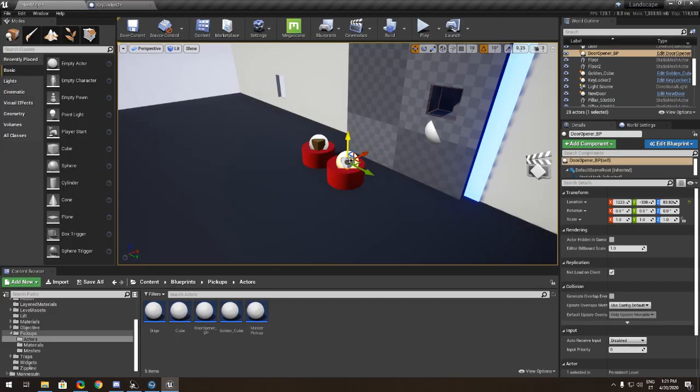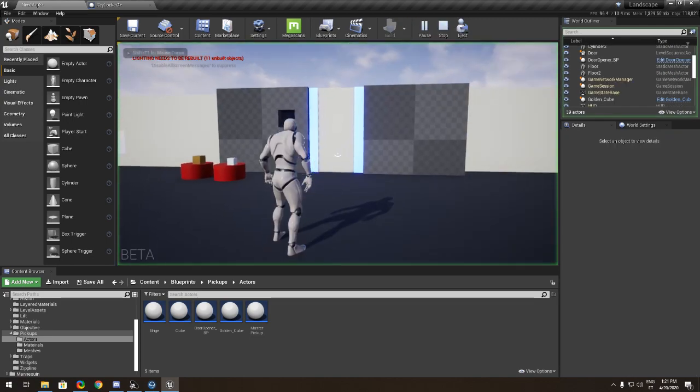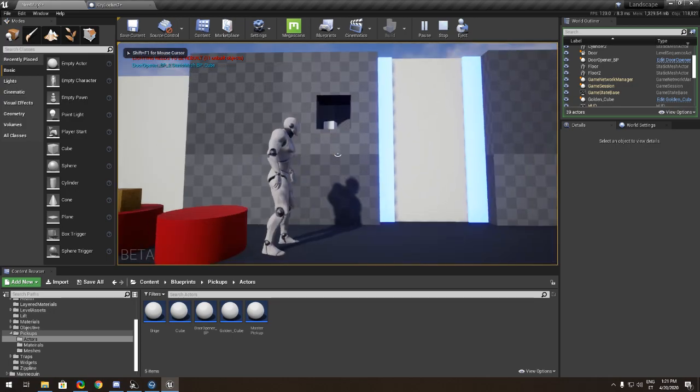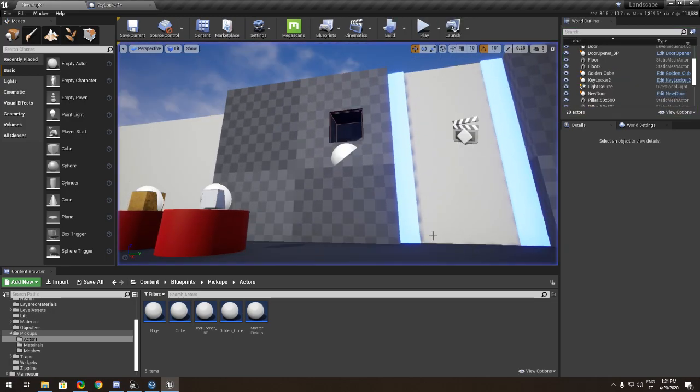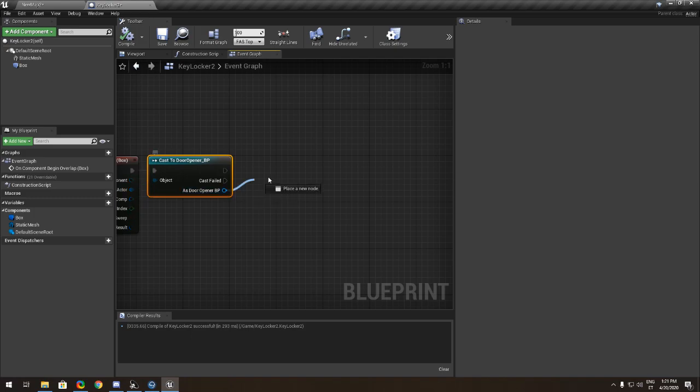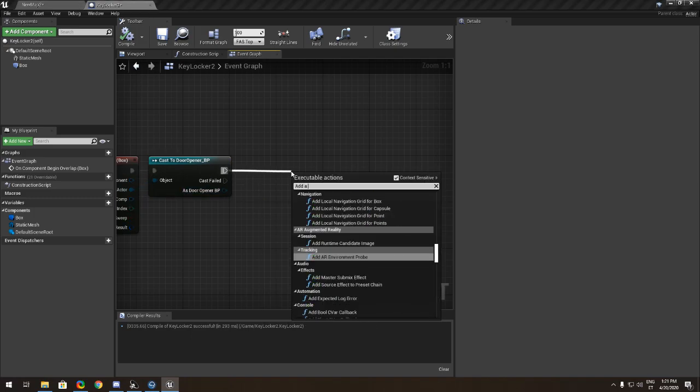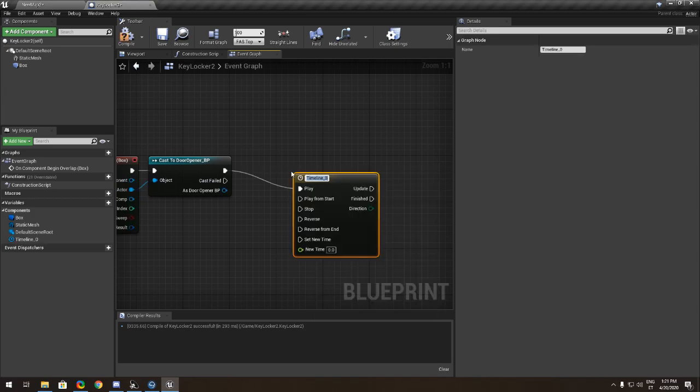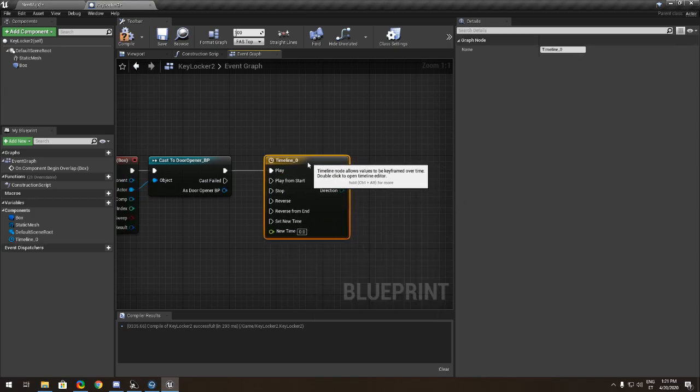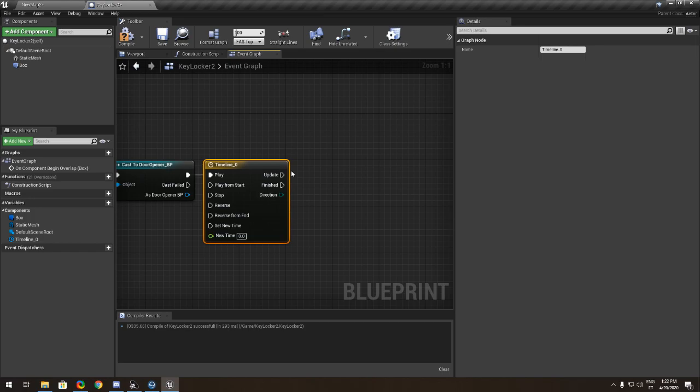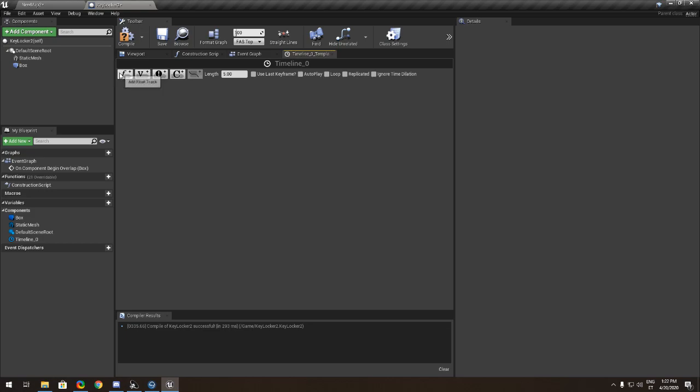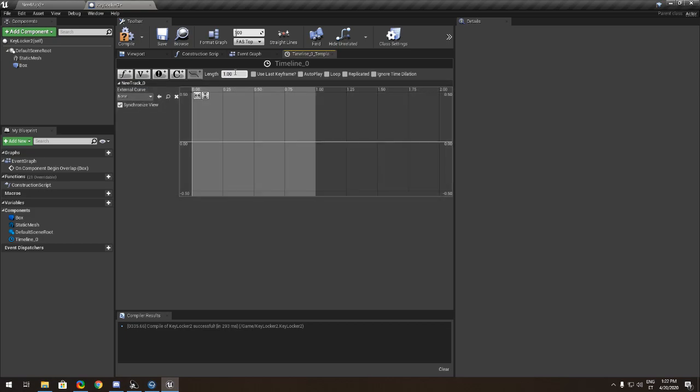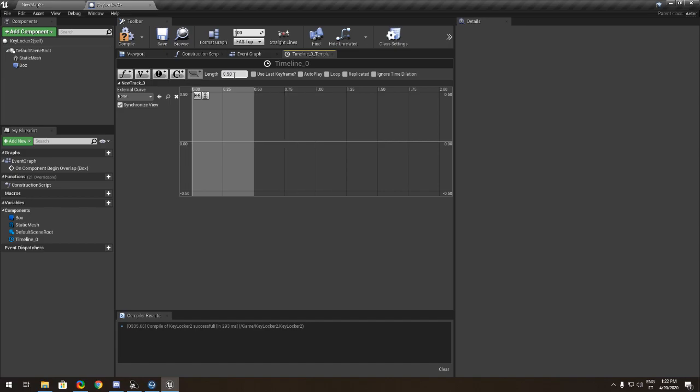Next thing we want to go to the event graph. Begin overlap and we want to cast it to the key. If you remember, we made the door opener thing.